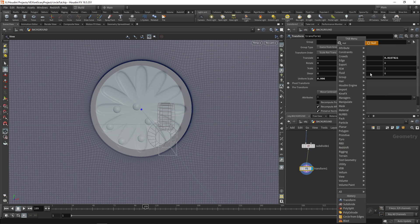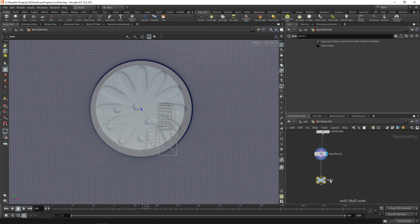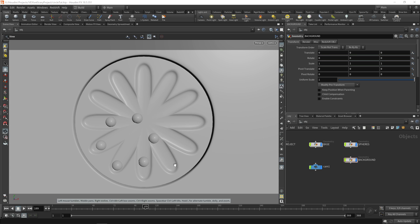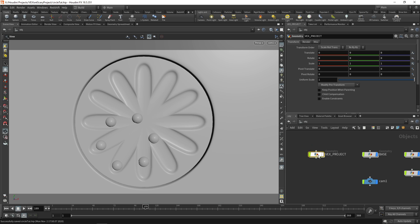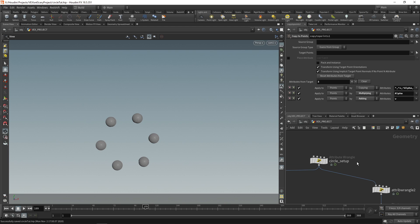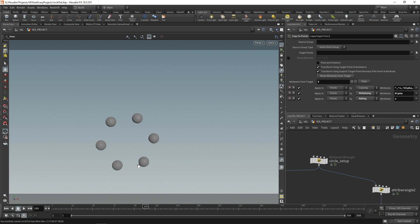Drop a null — nulls are just there to make things easy to reference. Call this background geo out. Now we have that and it looks a lot like the render I showed you. Let's begin on some material work. In our circle setup we'd like to add an attribute to track which circle is which. There's no identifier at the moment, so if you wanted them to be different colors it would be difficult.